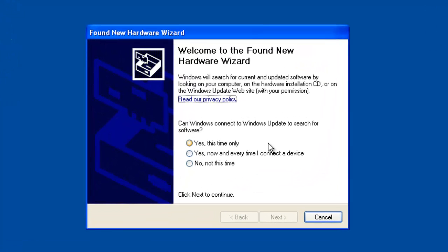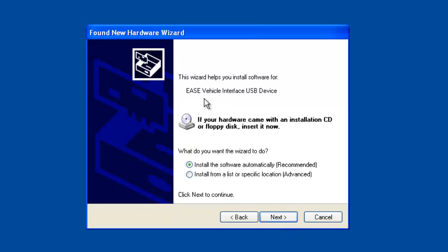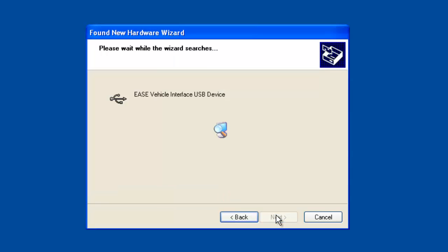On the first screen, it's going to look for drivers and search. Just say no, not at this time. Click next. At this point, we're going to install the ease vehicle interface USB device drivers. It says what do you want the wizard to do? Select the first option, install the software automatically. Click next.